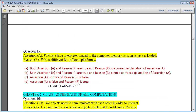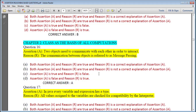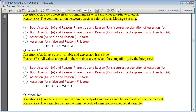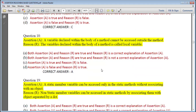That was Chapter 1. Now Chapter 2 — Classes, Basis of All Computation. Question: Two objects need to communicate with each other in order to interact; the communication between objects is referred to as message passing — answer is A. In Java, every variable and expression has a type; all values assigned to variables are checked for compatibility by the interpreter — assertion is true but reason is false. A variable declared within the body of a method cannot be accessed outside the method; variables declared within the body of a method are called local variables — answer is A.